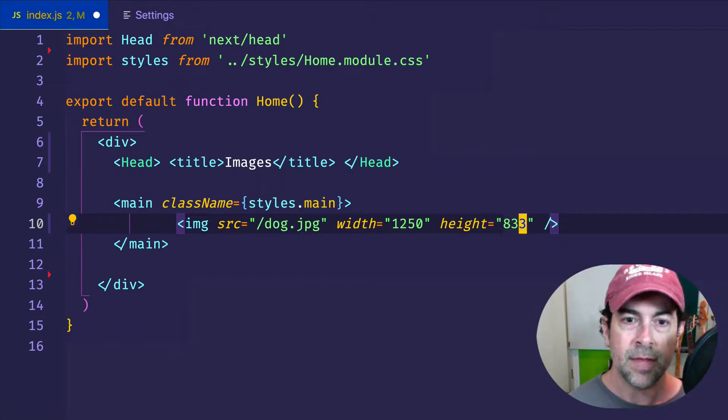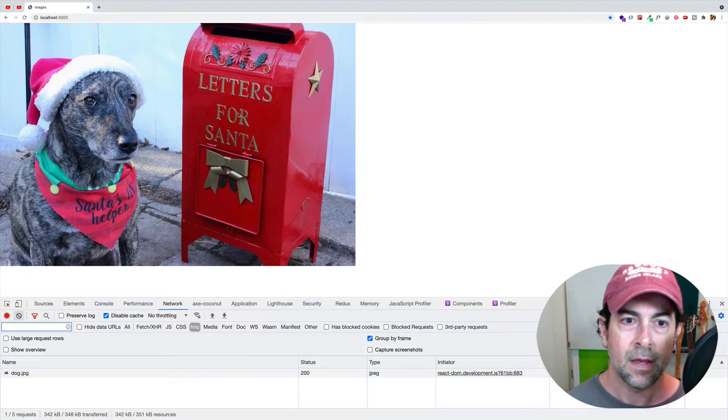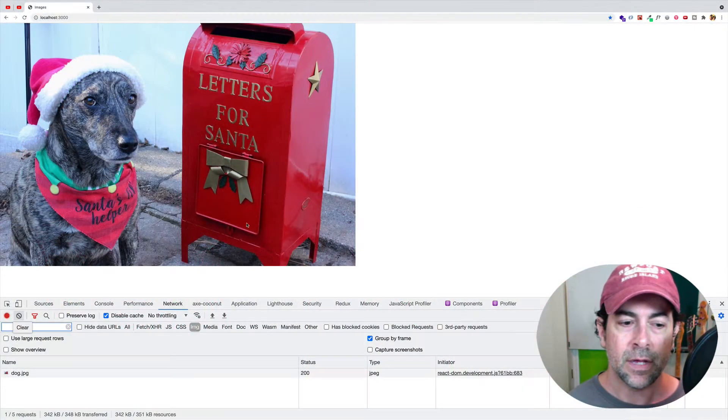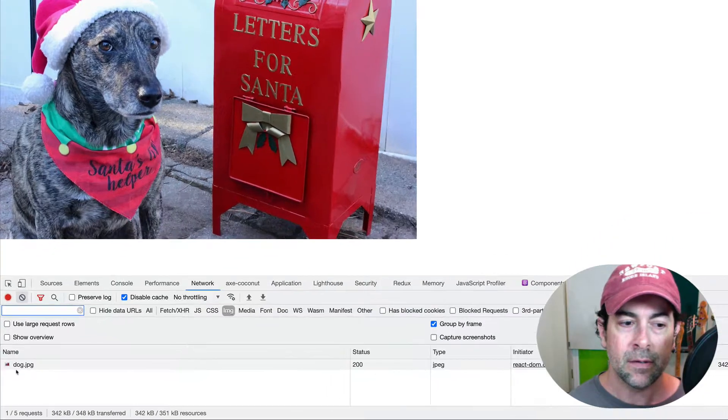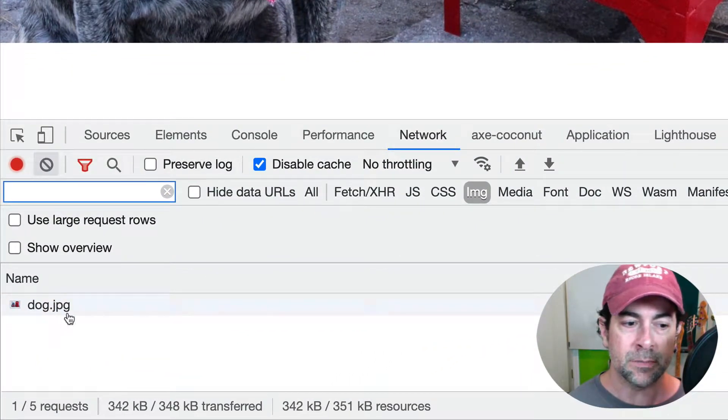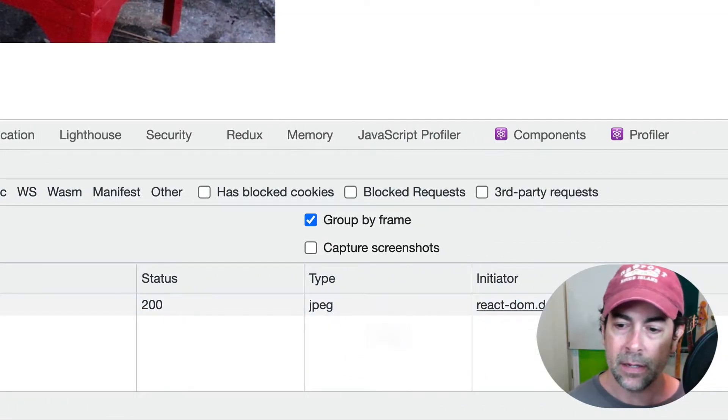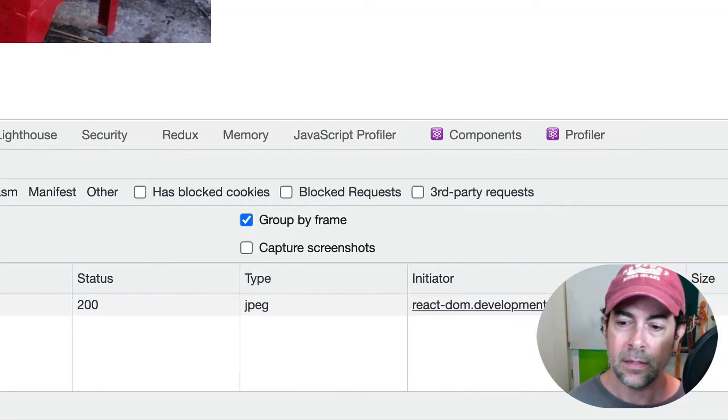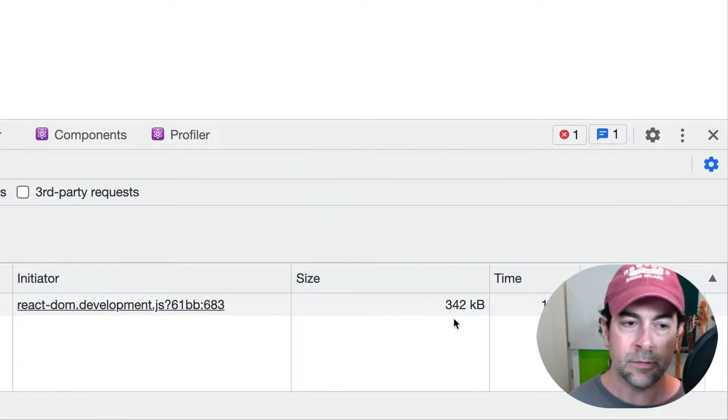So let's save that, and let's go to the browser and see what we have. And there's a cute picture of my dog, Maya, dressed up as Santa's little helper. So the other thing I want you to notice here in the network tab, we can see our file, which has been served, dog.jpg. We can see it's of type JPEG, and the size is 342 kilobytes.